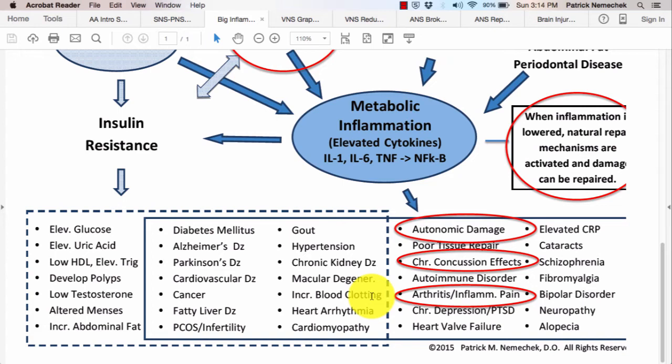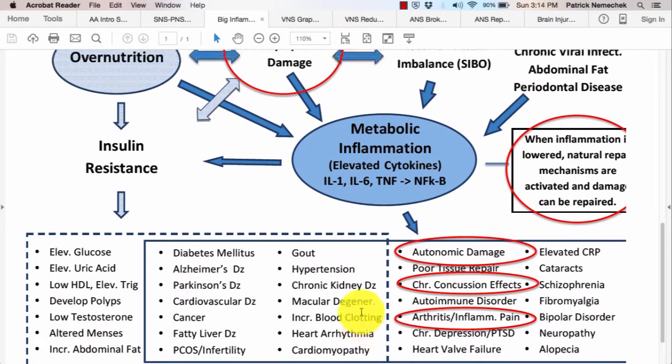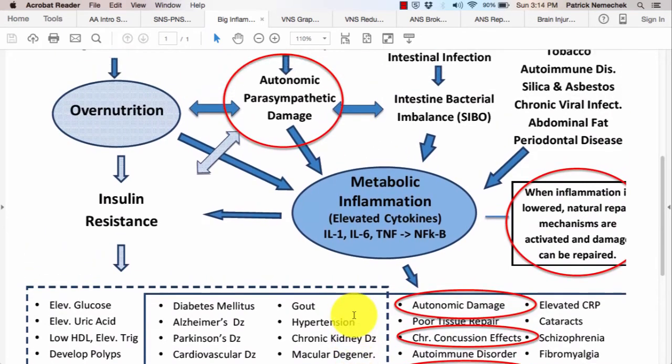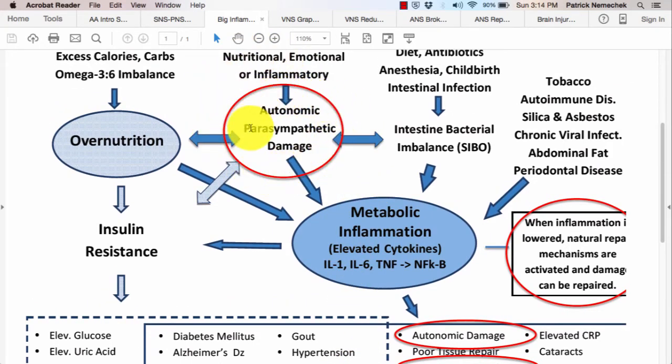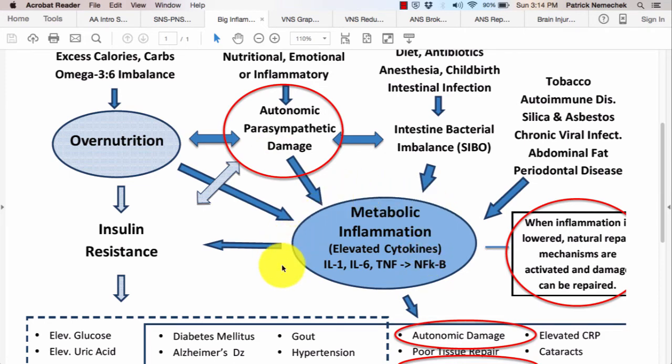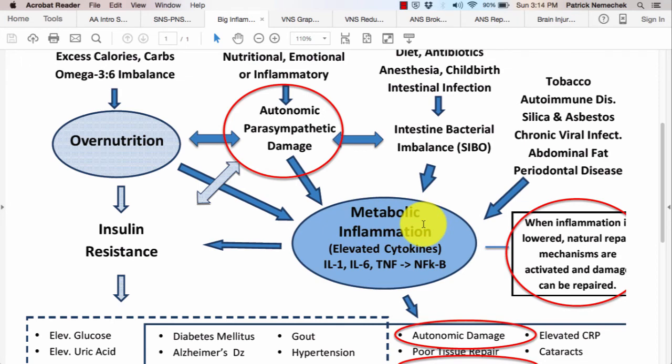Now, in terms of vagal nerve stimulation, the vagus nerve stimulates the parasympathetics. And when you have damage there, that is a major source of this. It's very hard to get the brain to recover without being able to re-establish parasympathetic function. And when we lower this, that's when the brain gets repaired.